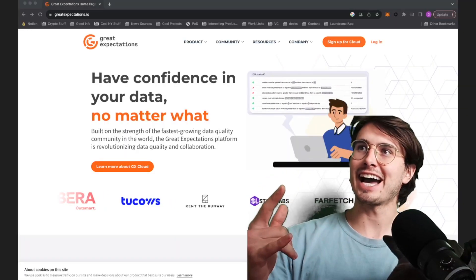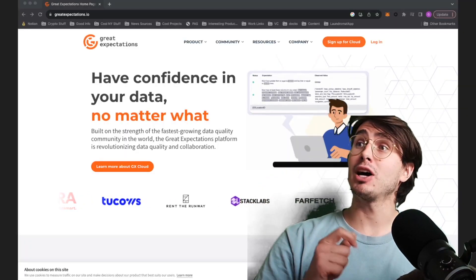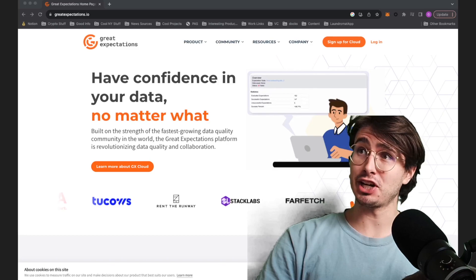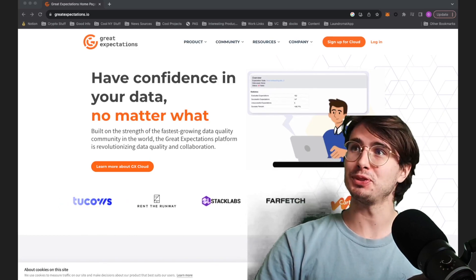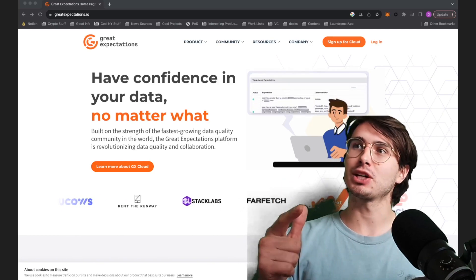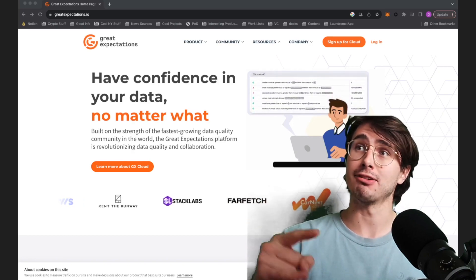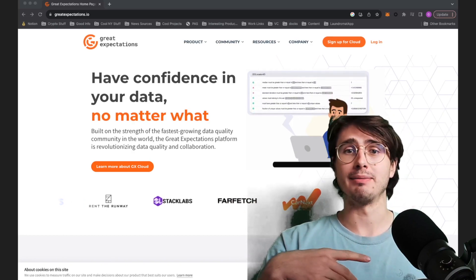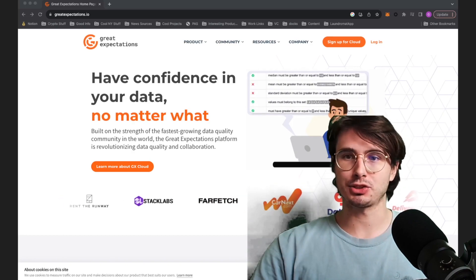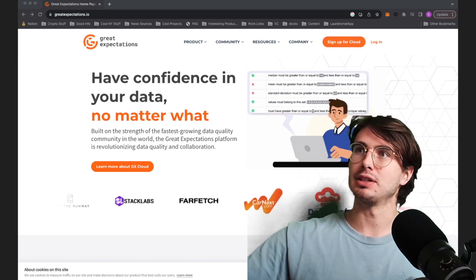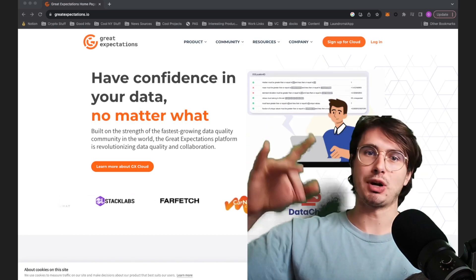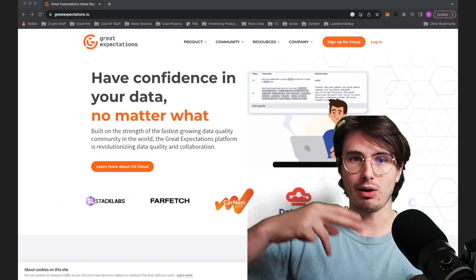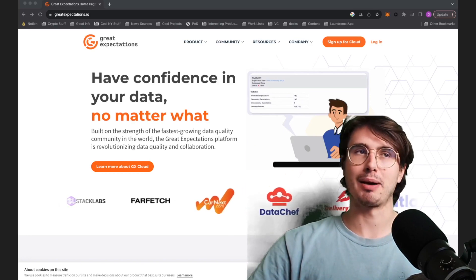Hey y'all, data guy here. And today I have a much requested video for you on how to use Great Expectations for data quality checks along with Airflow. If you want to see it done with a specific database or provider, drop it in the description below. I'll expand on this series because it's been so popular.